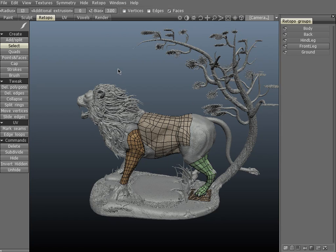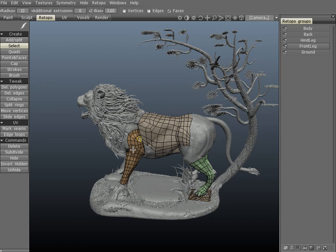As you can see here in the viewport and in the re-topo tab, I have 5 different groups. Three of them are actually the same mesh but different groupings — the body and front leg. The other two groups are separate meshes entirely: the hind leg and the ground.